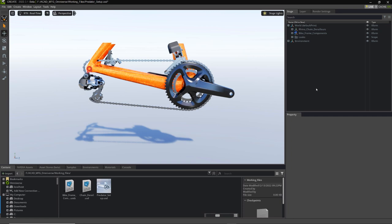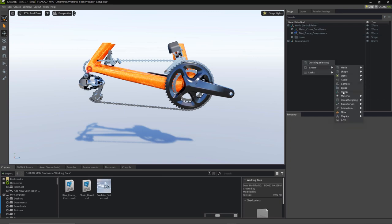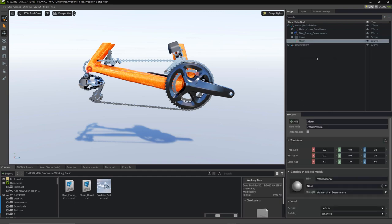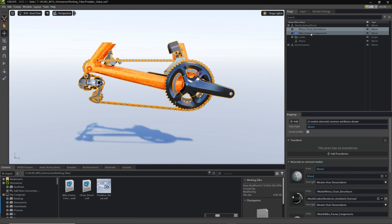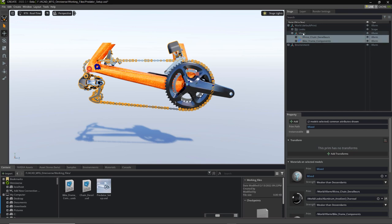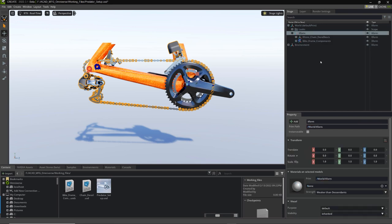The way we're going to do that is in our stage — I have everything collapsed. I'm going to right-click and create a transform node, that's the XForm right there. Then I'm going to grab the Rhino chain derailleur and the bike frame components — I've shift-clicked both of those. I'll left-click, hold down, and drag and drop right on top of that transform. The reason I want to do that is we're grouping them now, organizing them under this transform, and this is going to become our turntable animation.